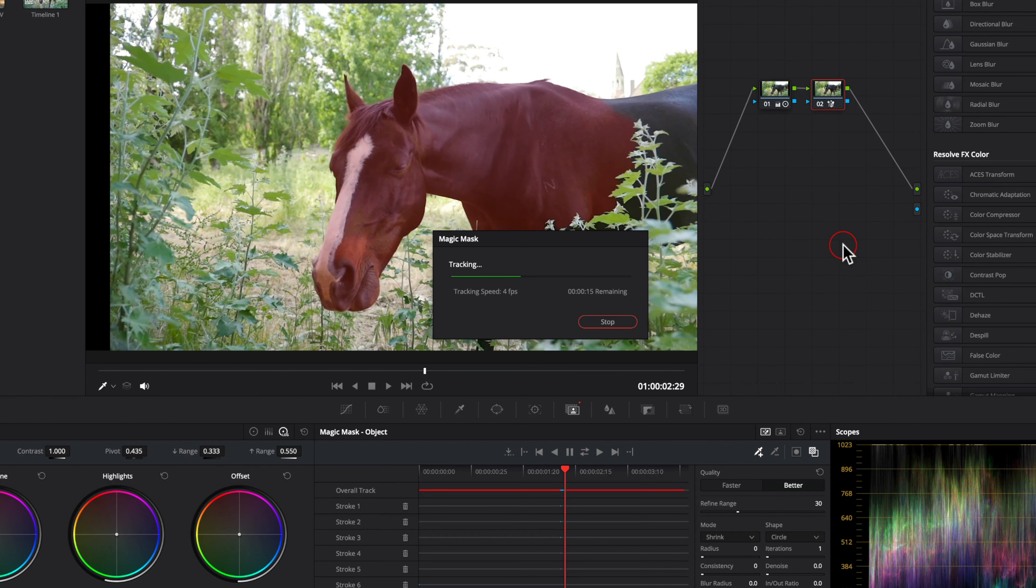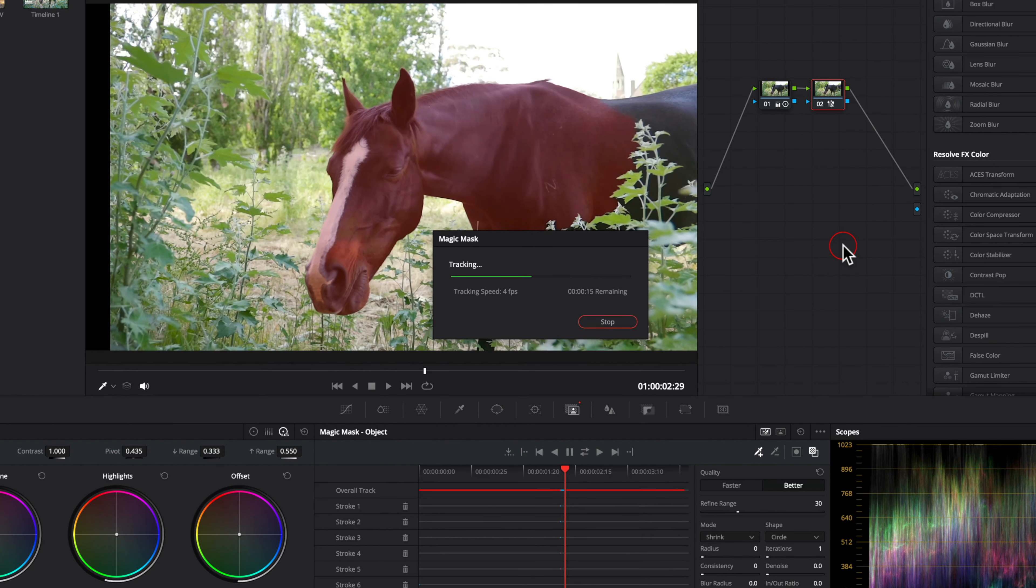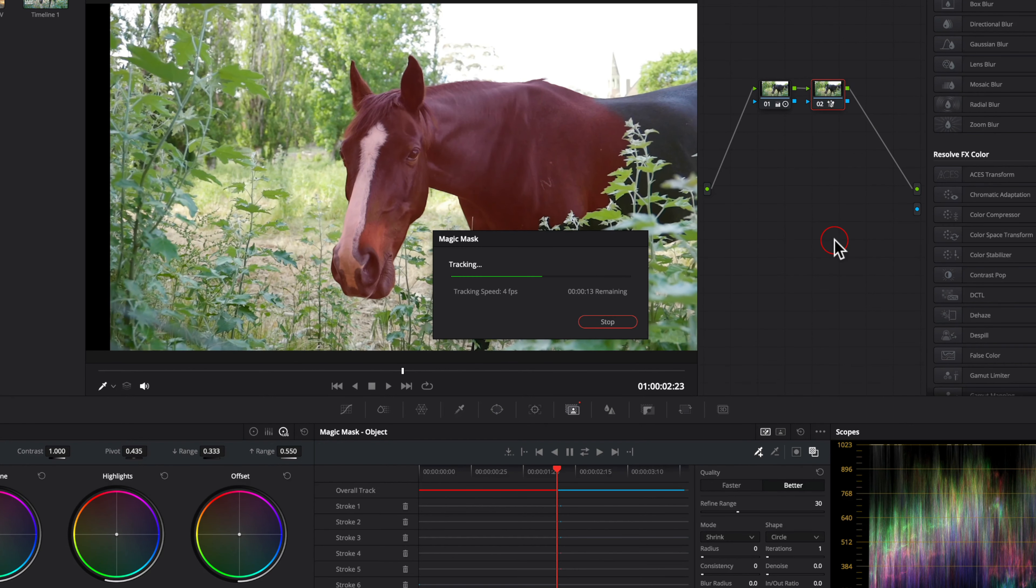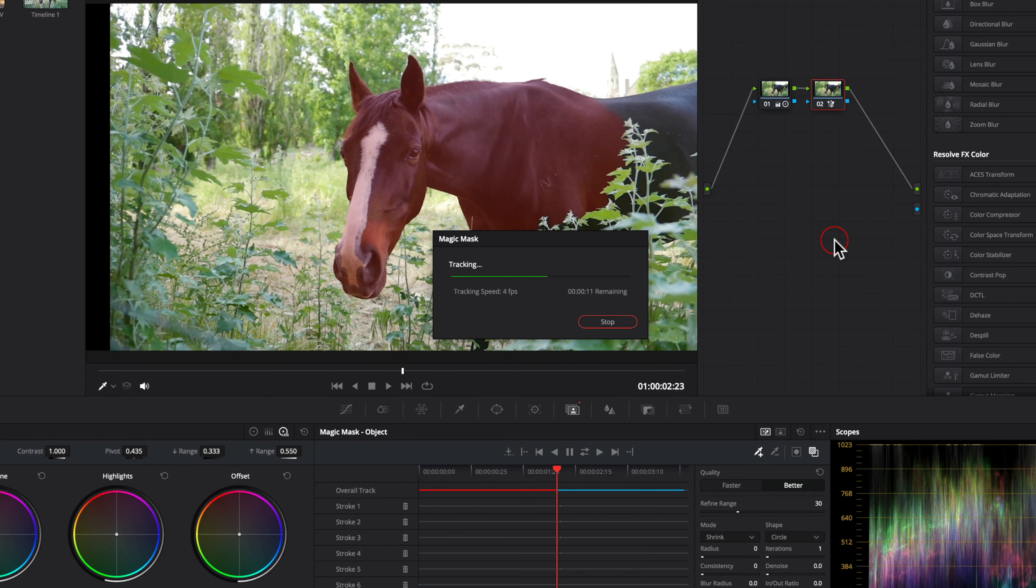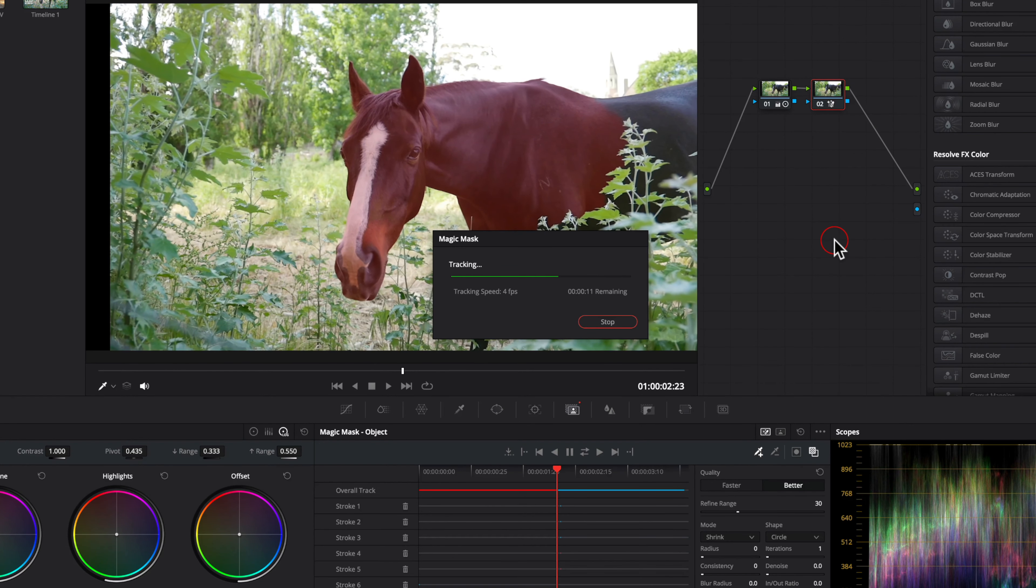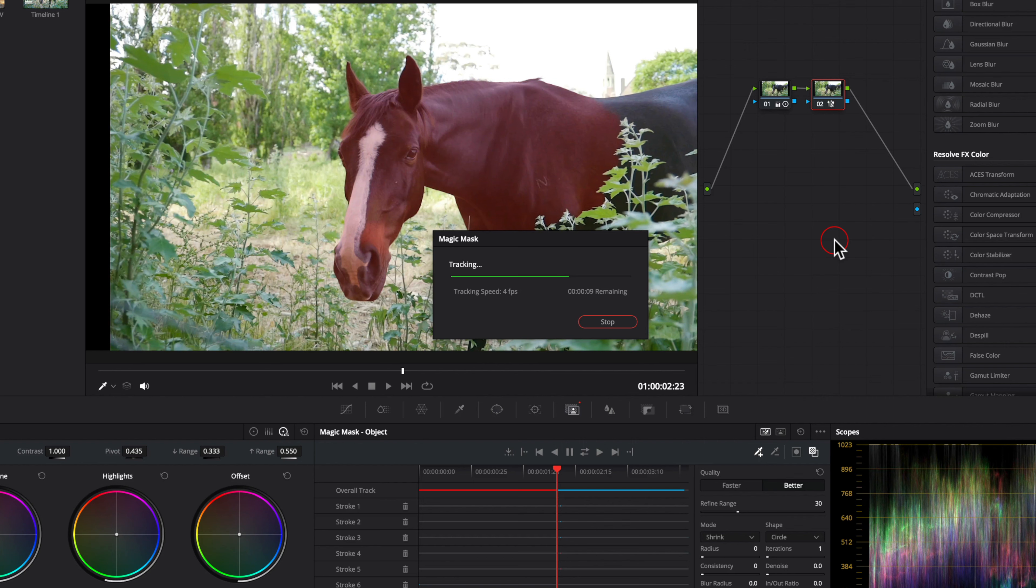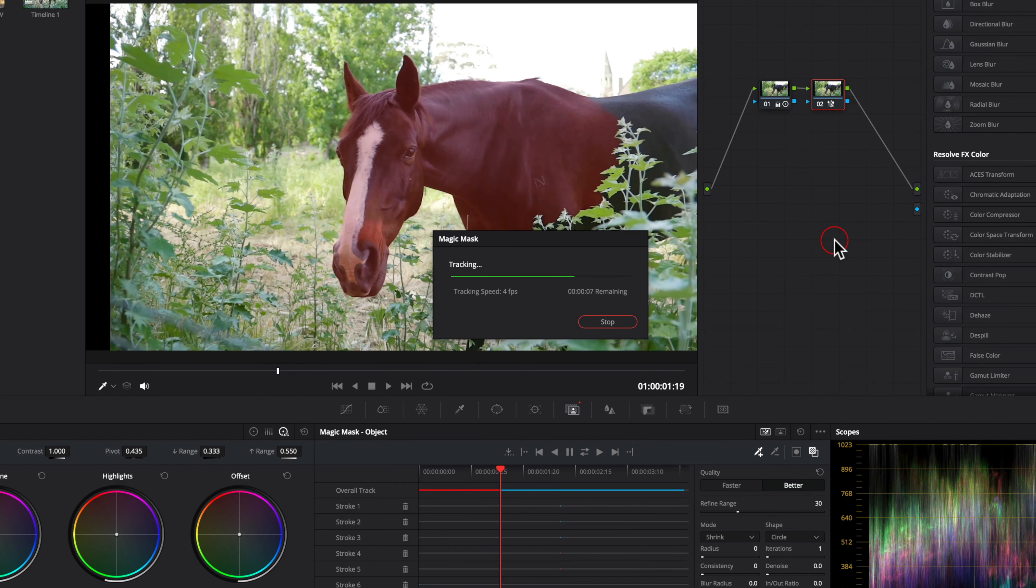Although having multiple sections or pages, as DaVinci Resolve calls them, has many advantages, it can also lead to issues when going back and forth between pages.